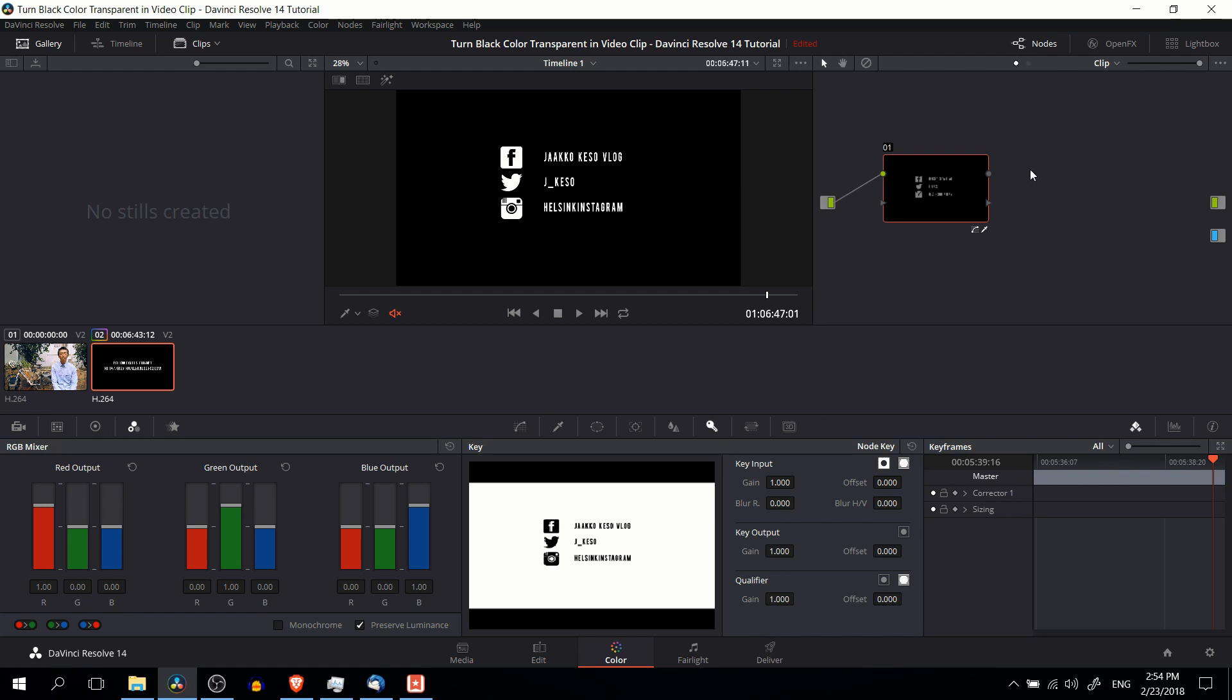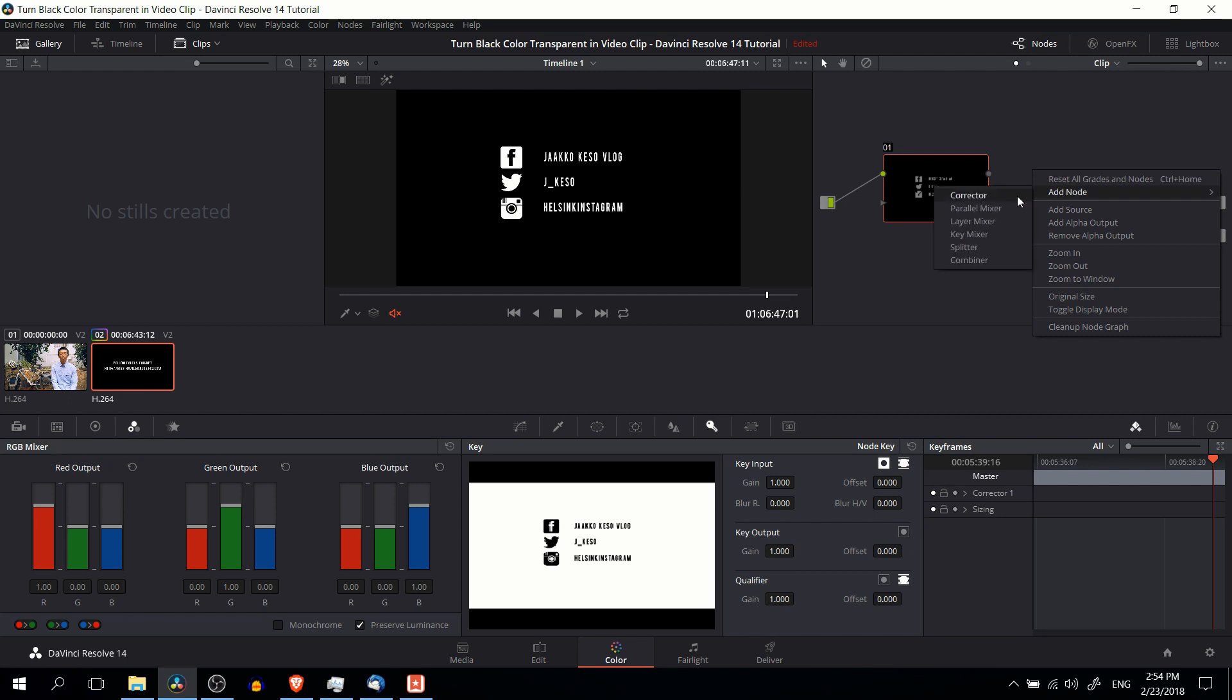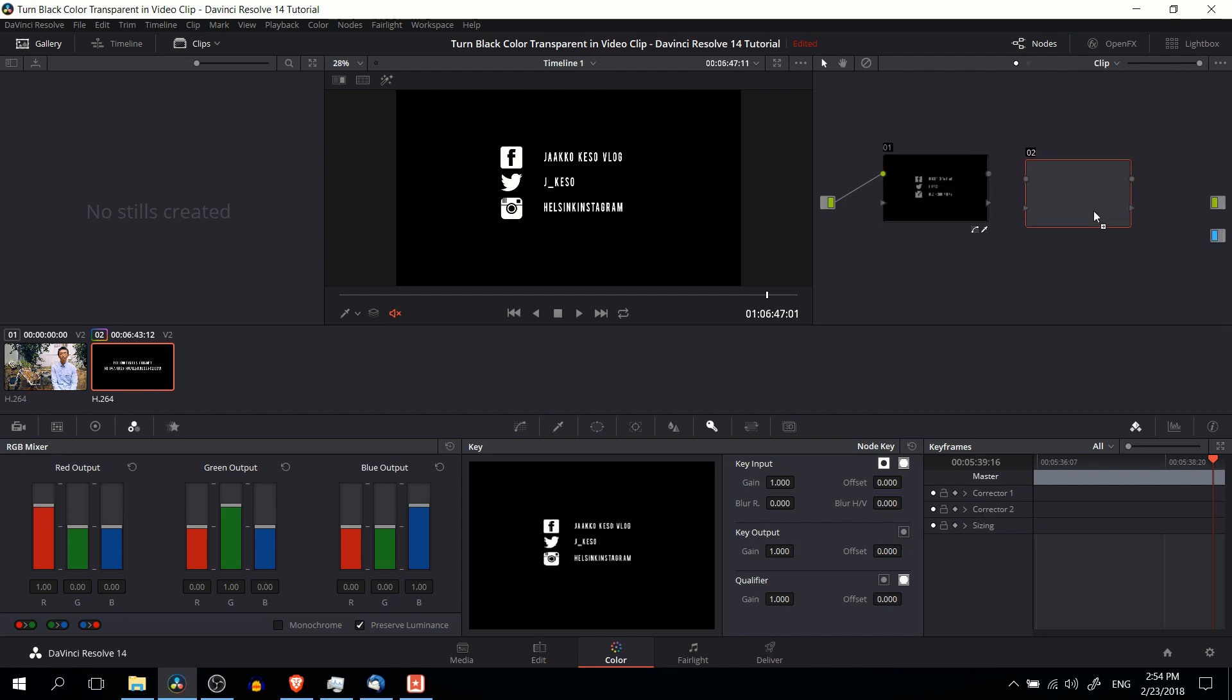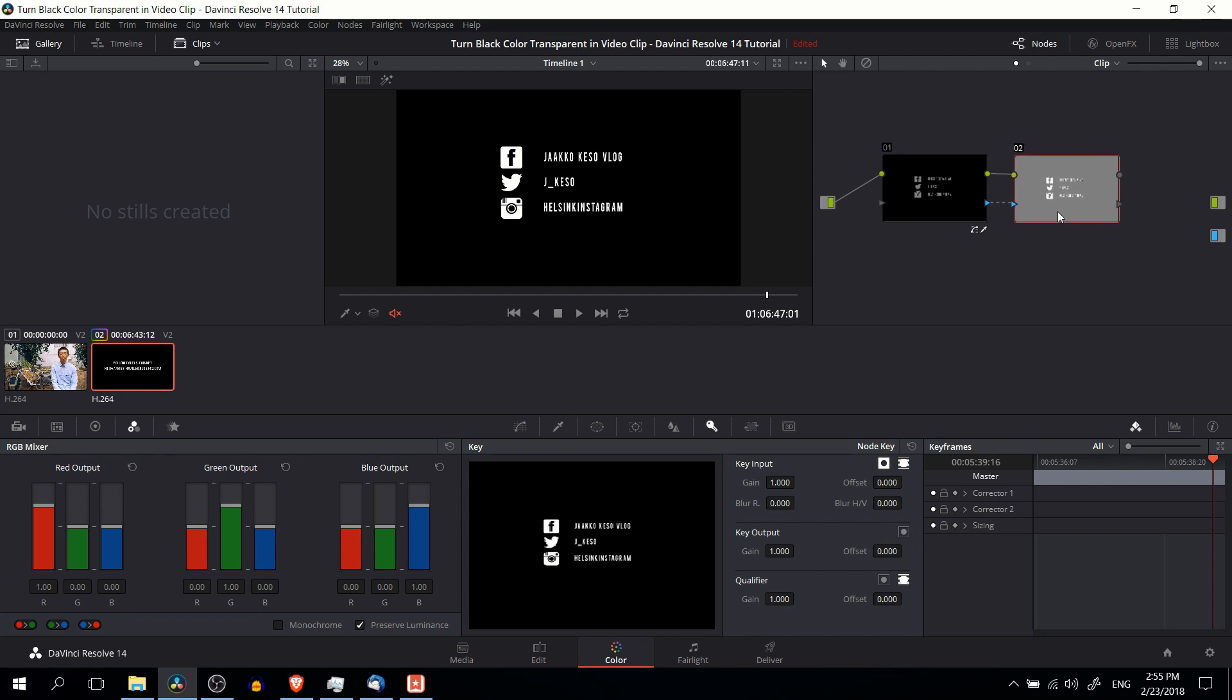Then we need to go over here to the nodes section. Right click, do add node, corrector node, and we're basically going to invert the selection from the first node. So we do that by dragging the circle to the circle and the triangle to the triangle. And what you're going to have is basically the black or the other color that you're trying to filter out should not show through in the second corrector node.